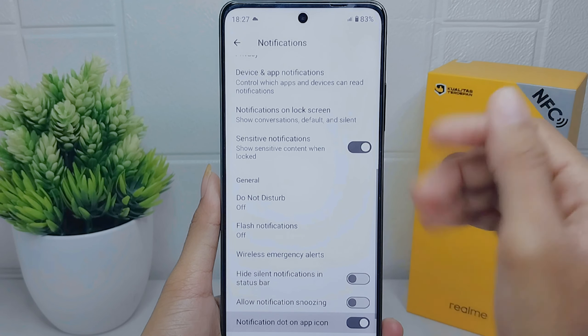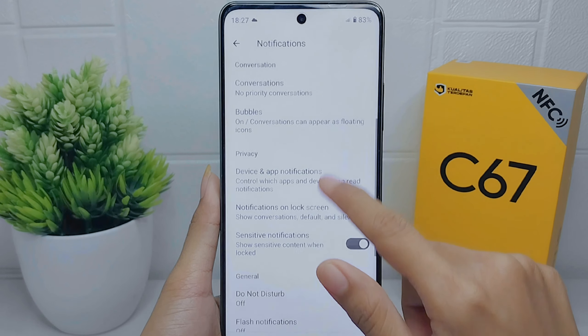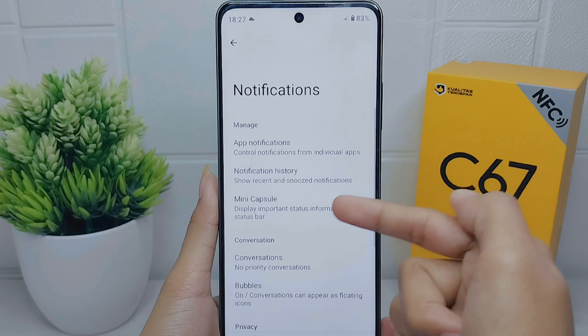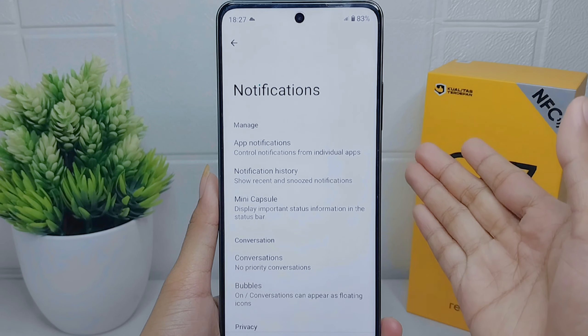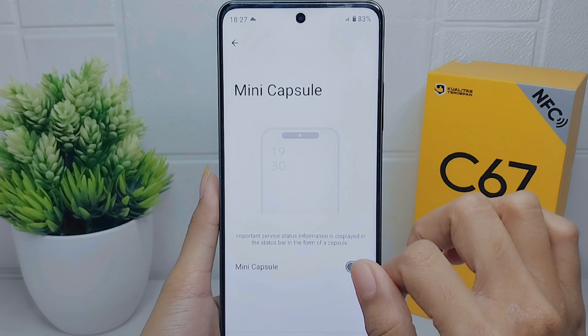After that, scroll up until you find the Mini Capsule option, then please turn it on by pressing the toggle button.